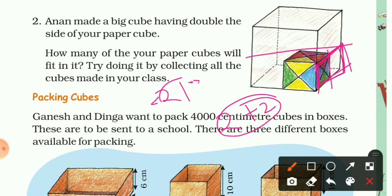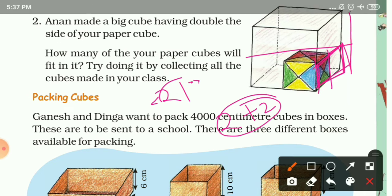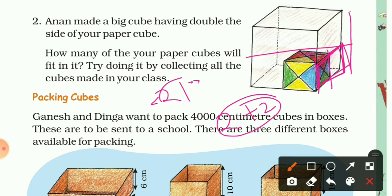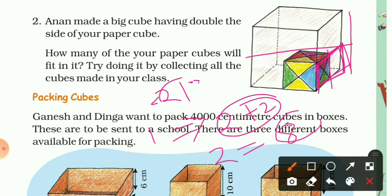Similarly, since the height is also 14 cm, which is double of 7, there will be two layers in total. In one layer we need 4 cubes, so in two layers we need 8 cubes. That is the visual method answer: 8 paper cubes are needed to fill Anand's cube.